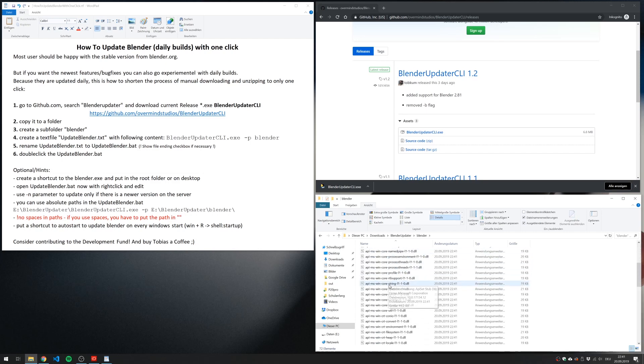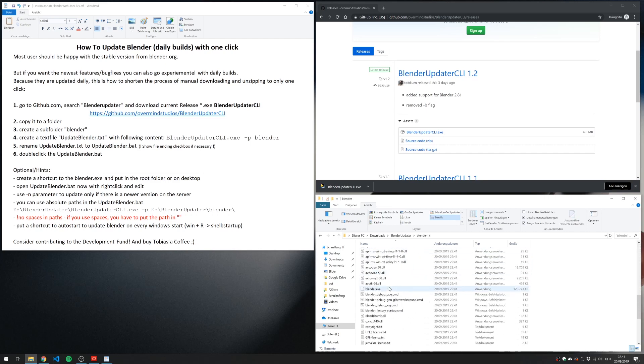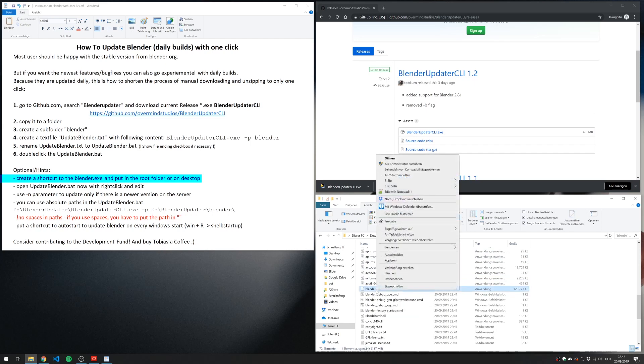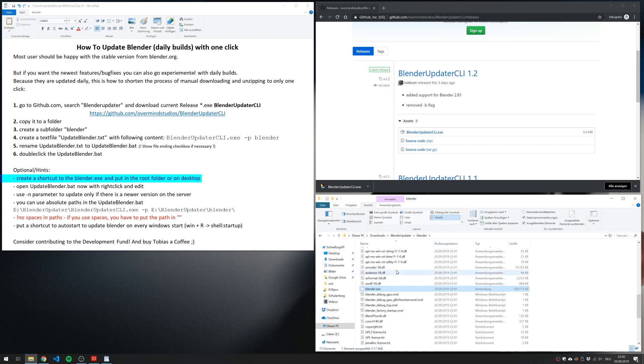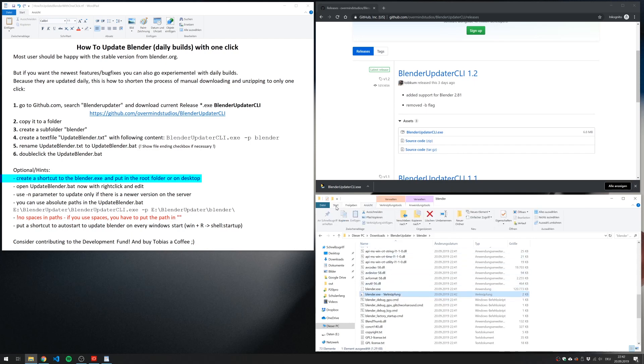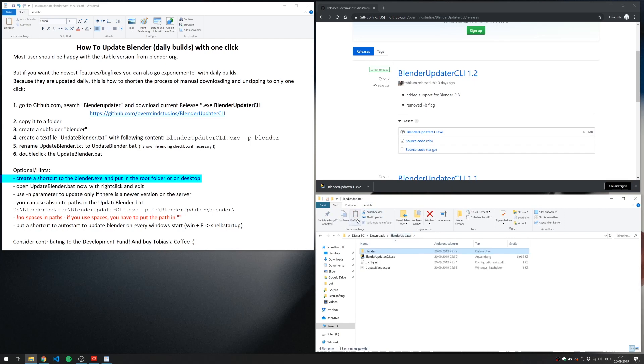Now I search the Blender exe and create a shortcut. And this shortcut I cut out and paste to start Blender.